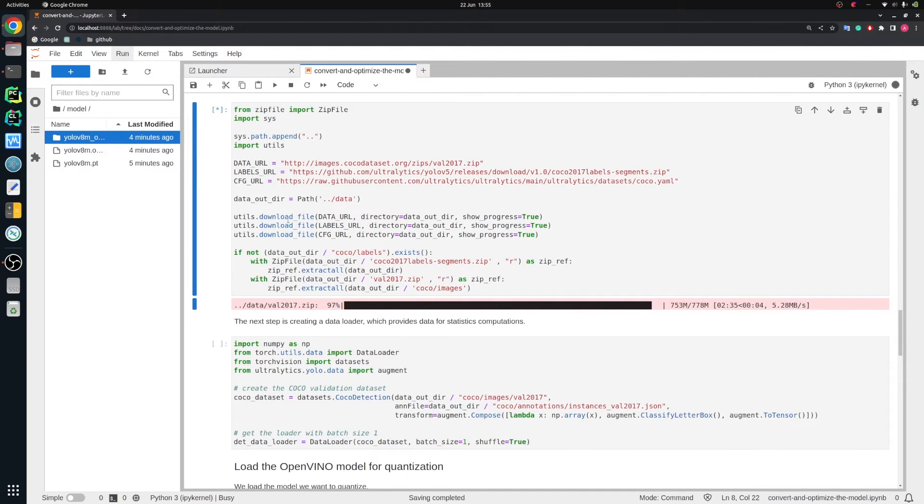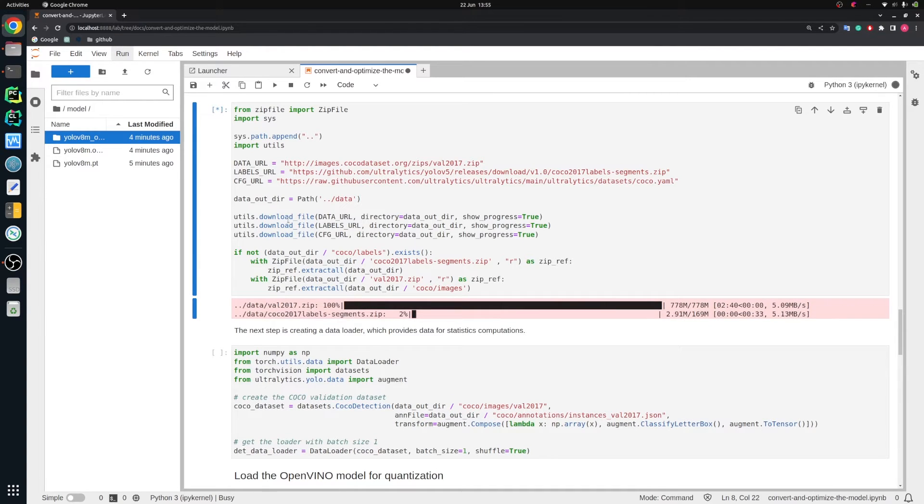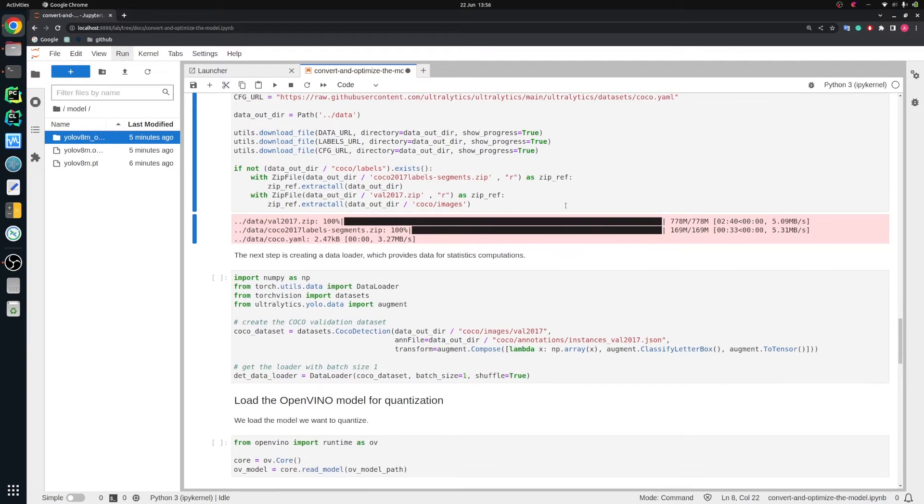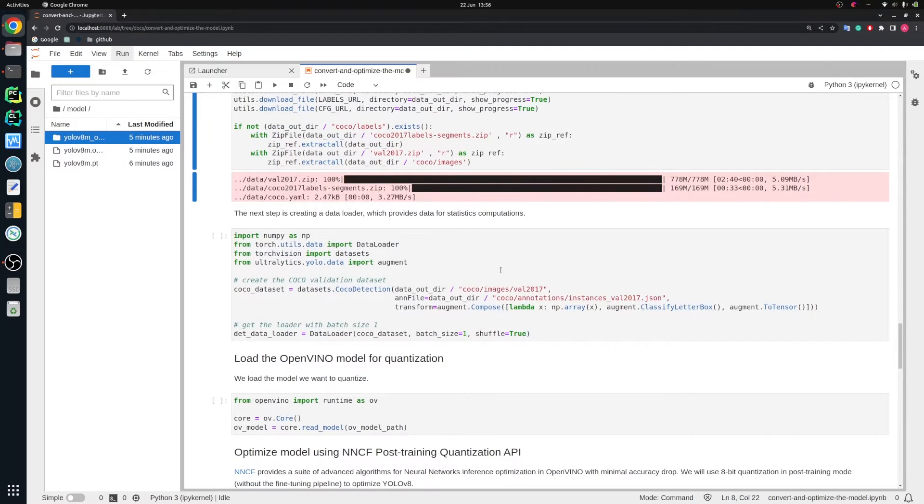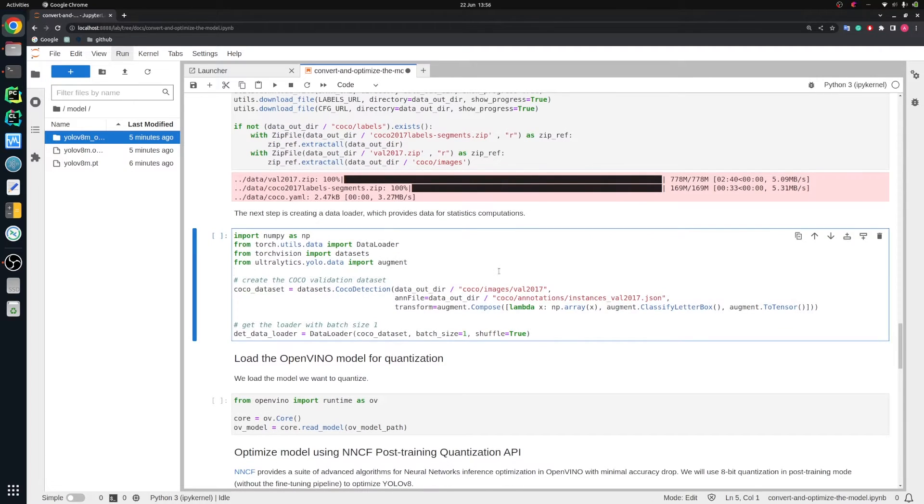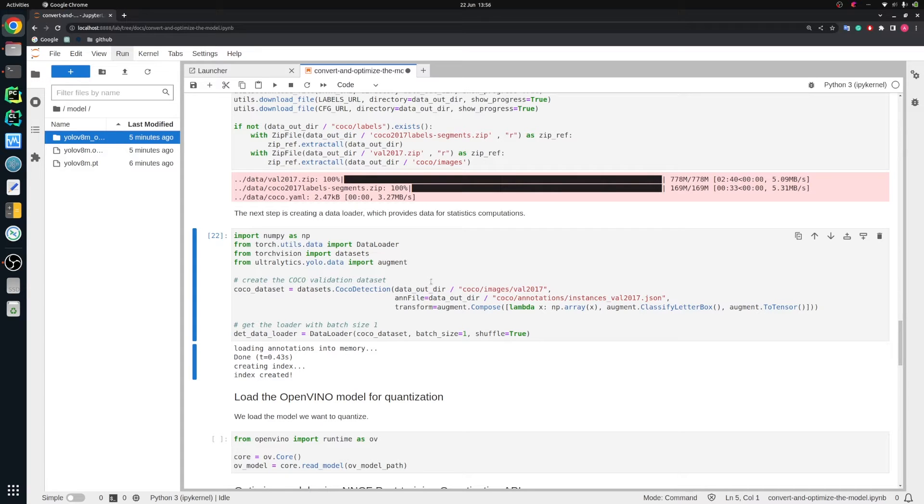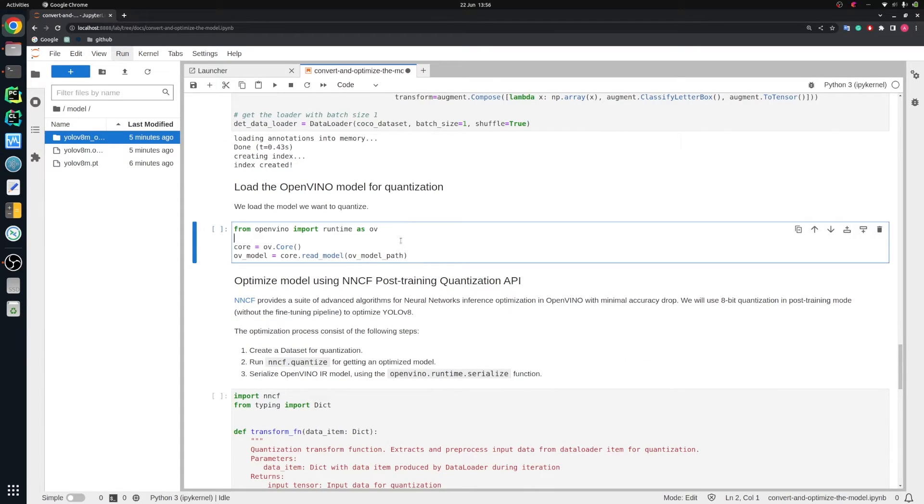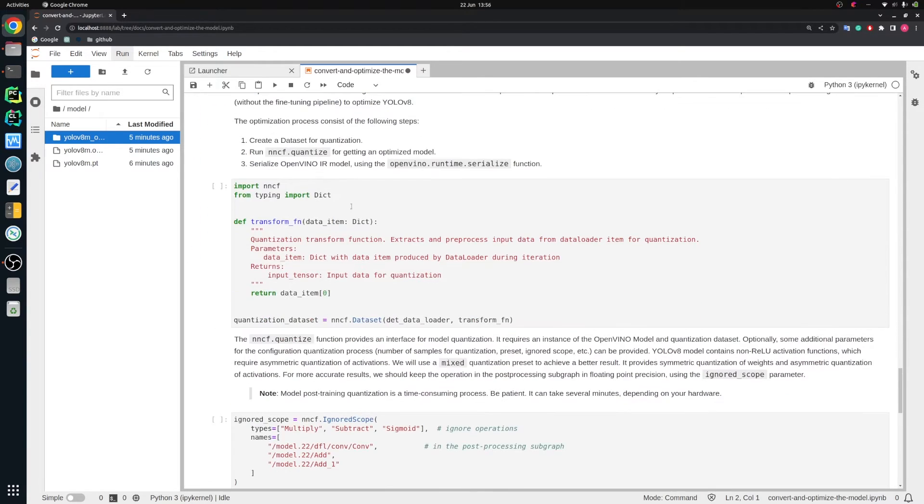97, 98, 99, and 100. Of course, we need to download also labels. When it's downloaded, we need to extract them from zip archives. It should be just a second. Yes, it's done. Good. So let's create a Coco detection dataset and create a data loader. We need it for quantization process. Then let's load our OpenVINO model. We already exported to OpenVINO format. It's loaded.